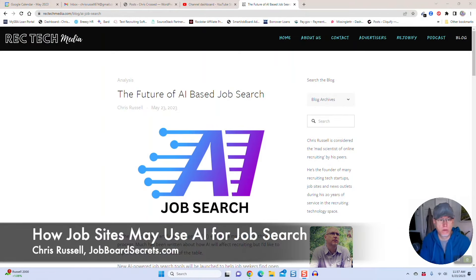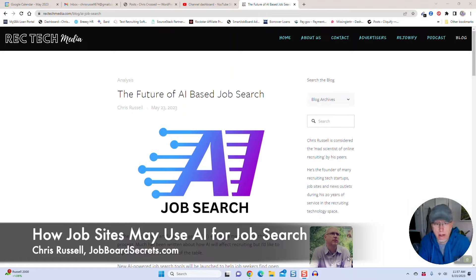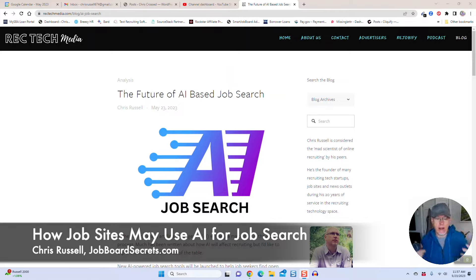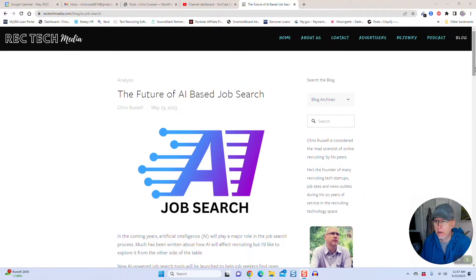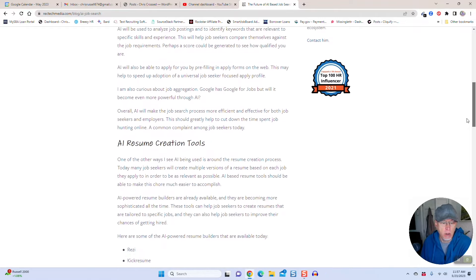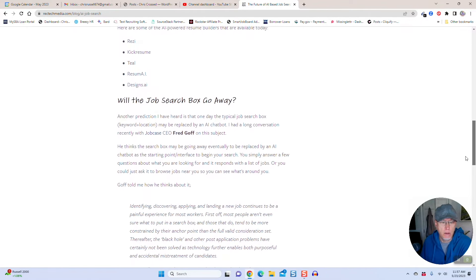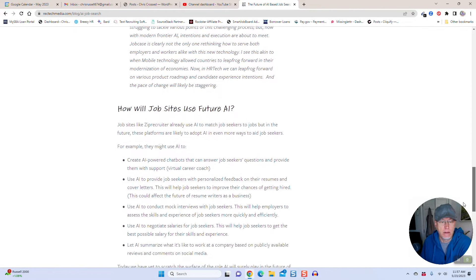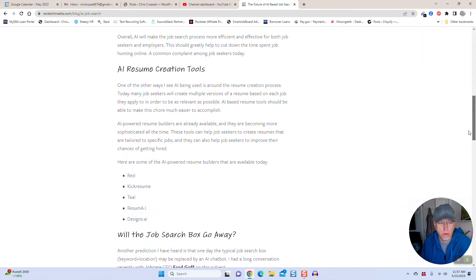What's up job seekers, I want to talk about the future of AI job search, specifically how I think job sites might look like in three to five years from now with AI embedded into their product. I have a post on ricktagmedia.com, I'll link to it in the show notes, but let me walk you through what I think is going to happen in the industry overall.